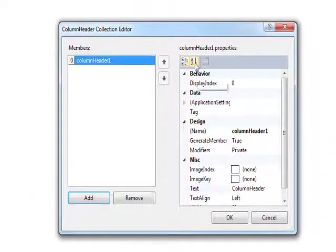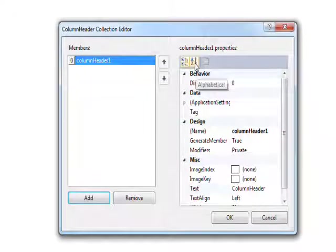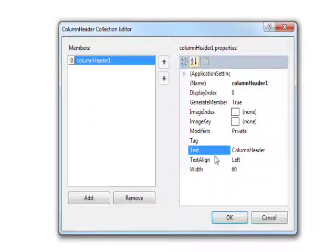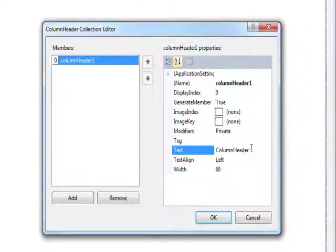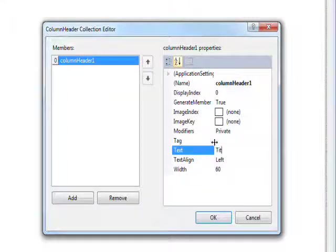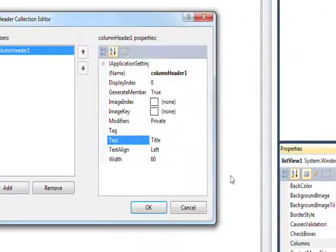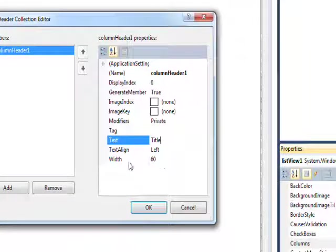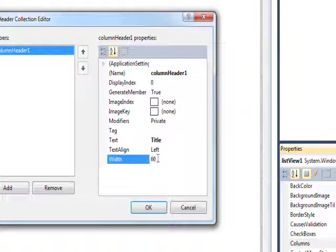I always like to do A to Z rather than have them grouped by categories. And for the text we need to make this title. I think I spelled that right. And then give it a width of 300.